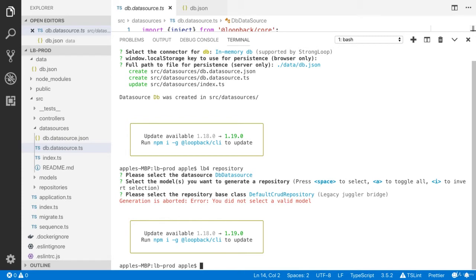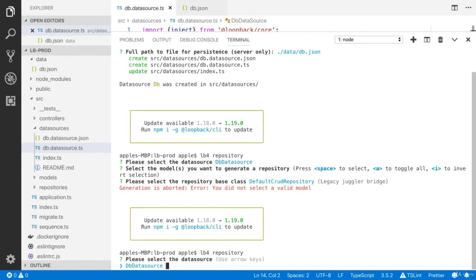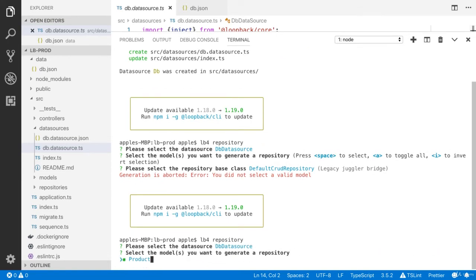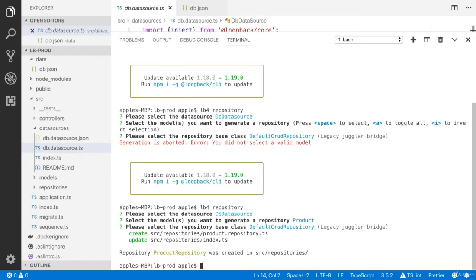Oops, I did not select the right model. Please press space to select. Let's do that again — you have to press the space key on your laptop to select. Now you can see that it is going to select the default CRUD repository, awesome.